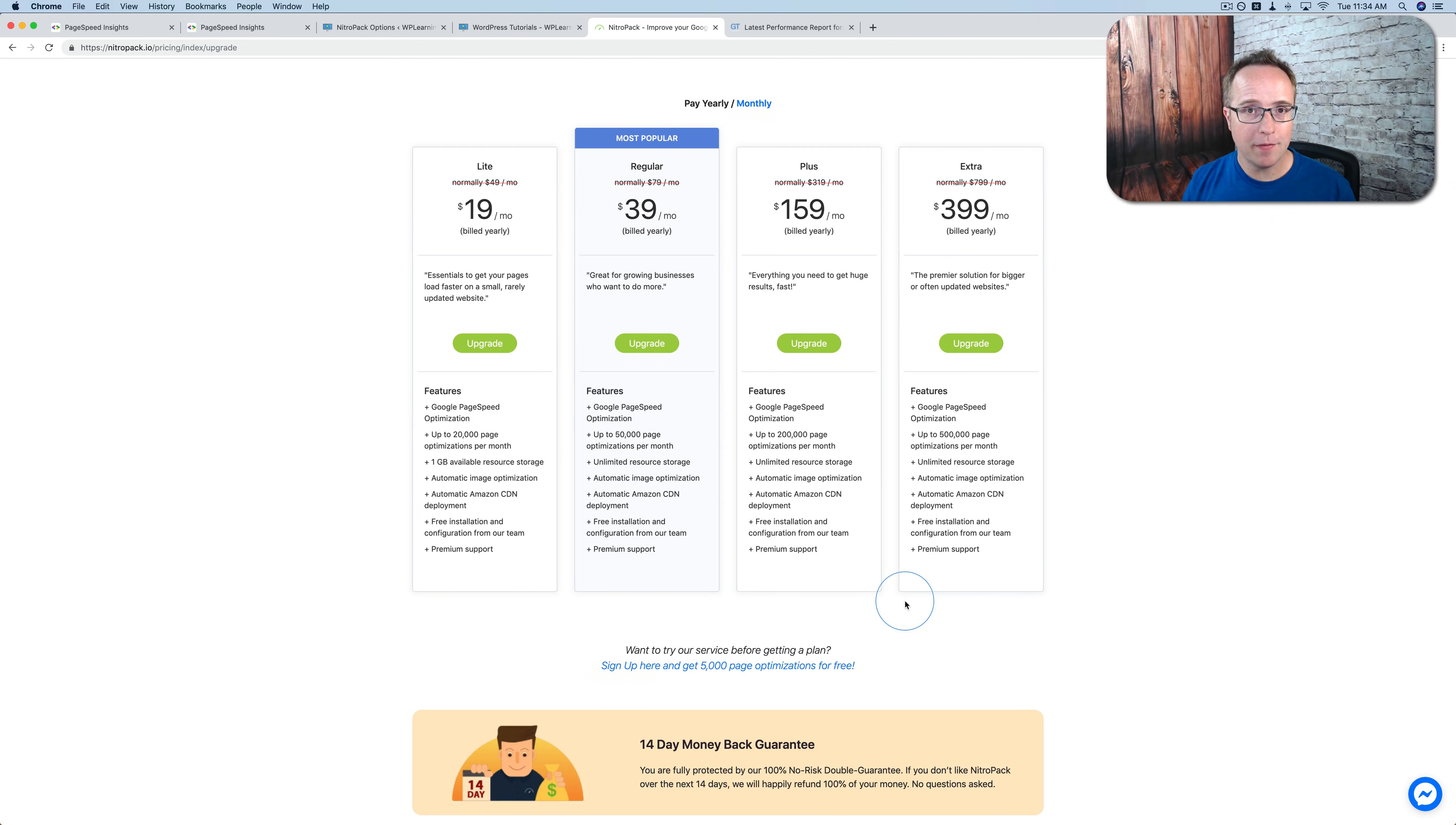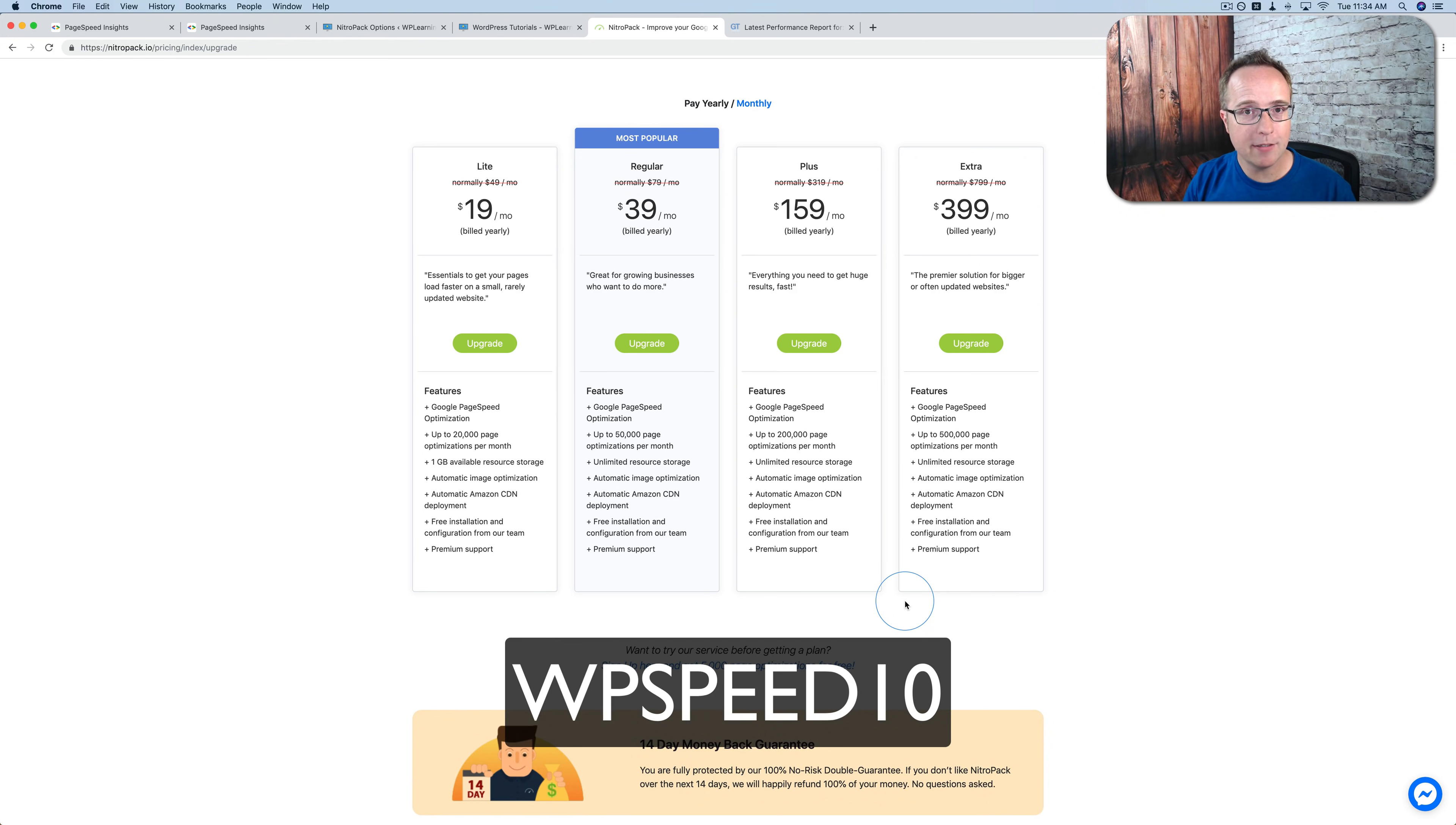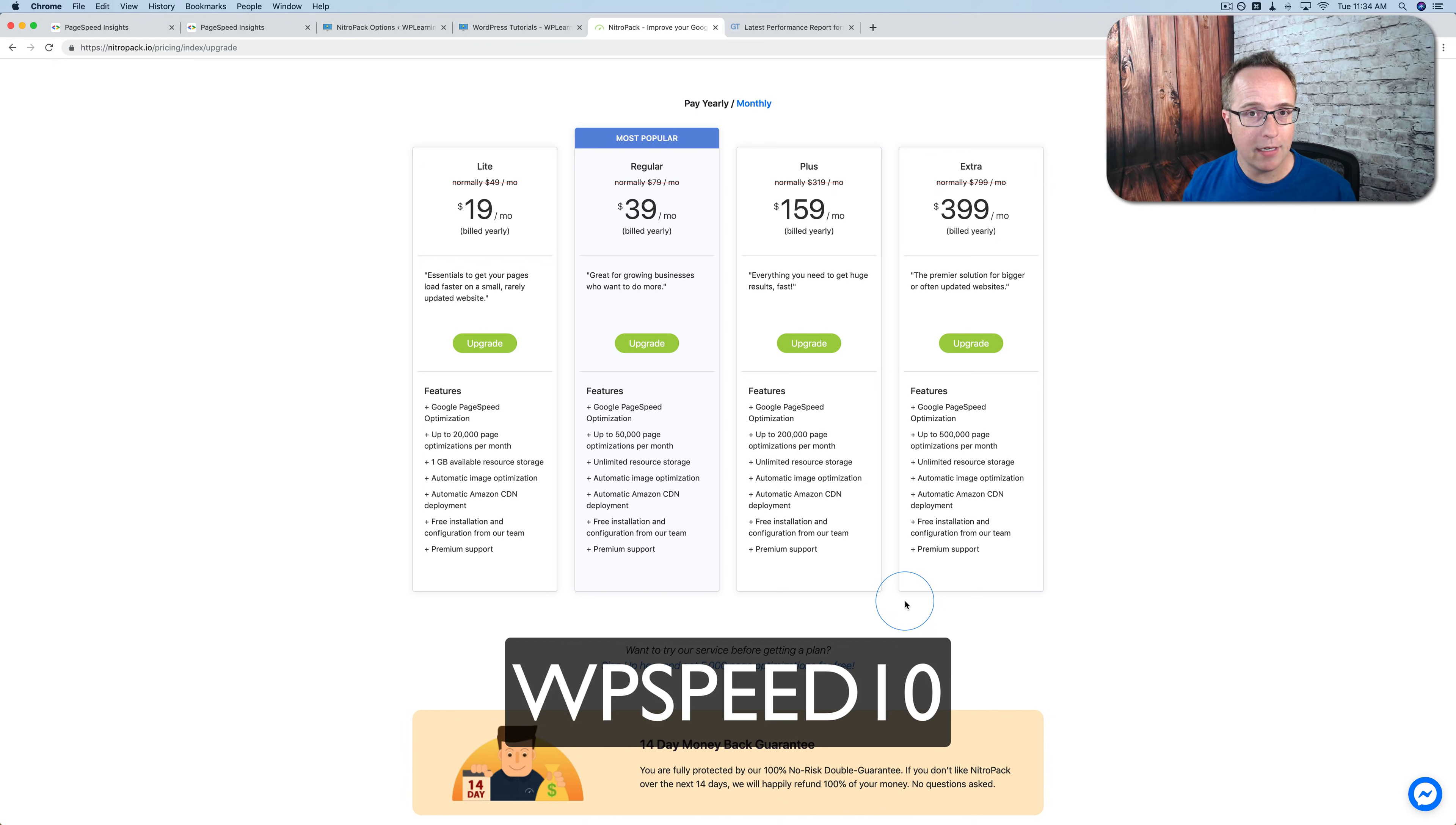If at some point you do have to invest in the paid plan, I've negotiated a discount for you. The coupon code is down below in the description. It is WPSPEED10. And it will give you 10% off of any plan recurring. That will make your decision to upgrade a little bit easier if you have to do that.